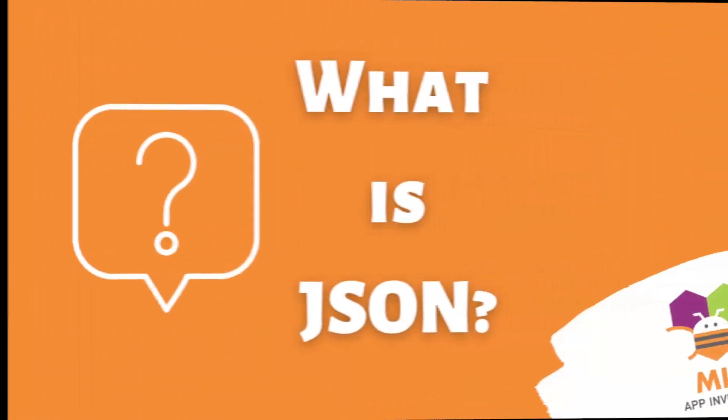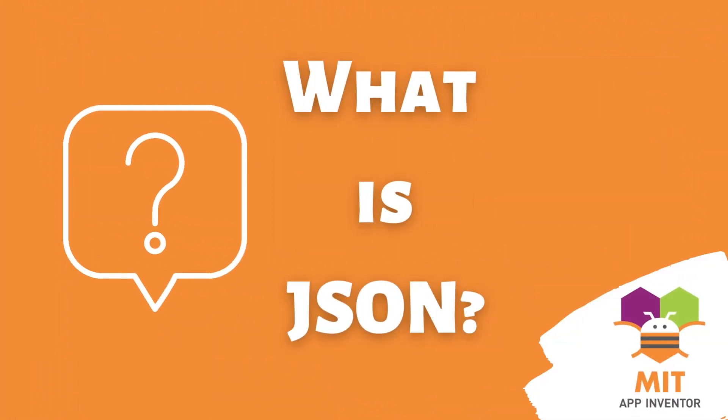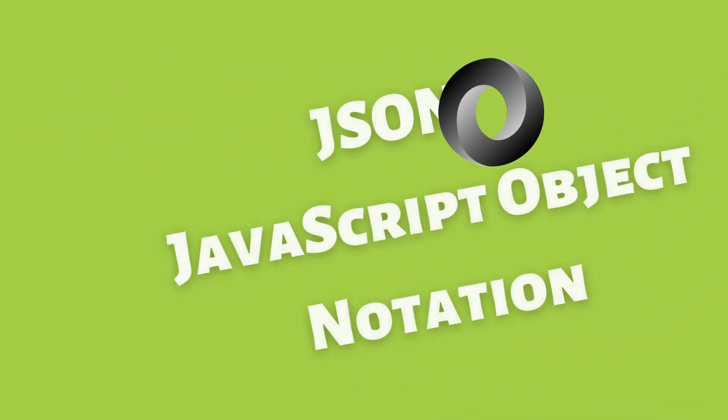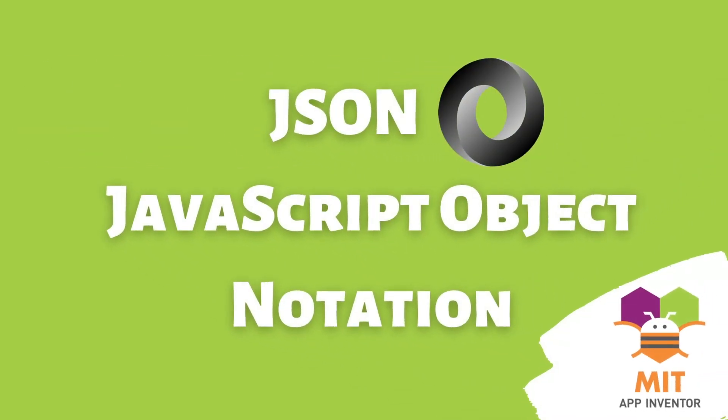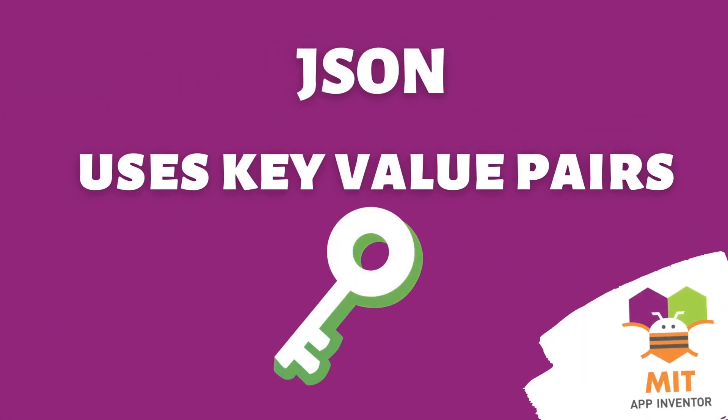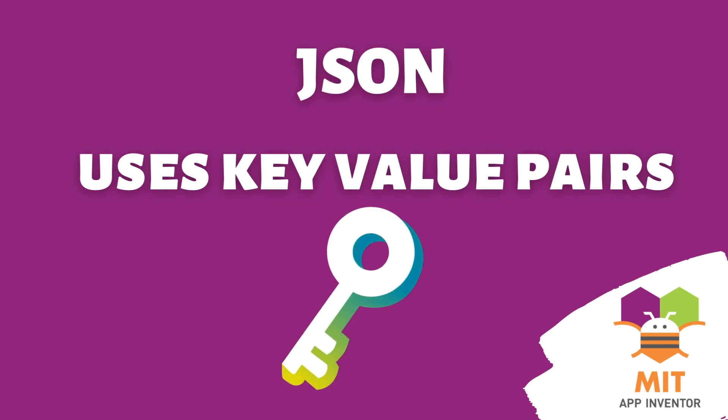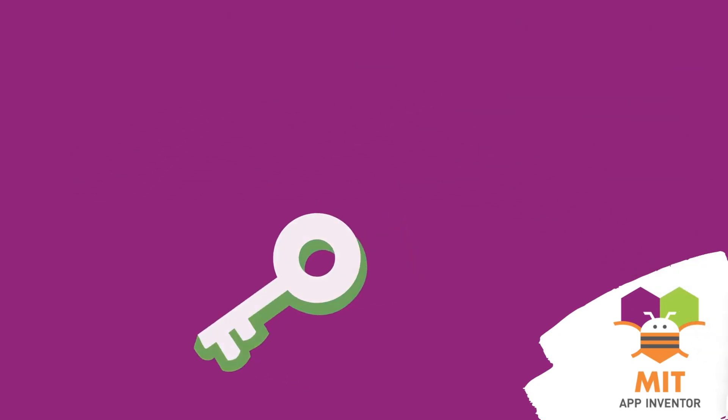Coming back to JSON. So, what is JSON? JSON, that is JavaScript Object Notation, is a lightweight and popular format for storing and exchanging data where data is organized using key-value pairs.